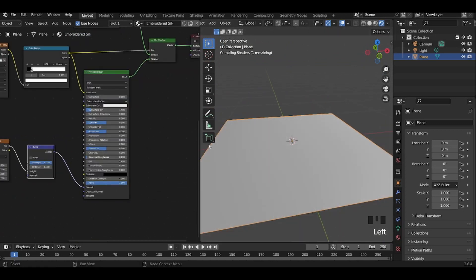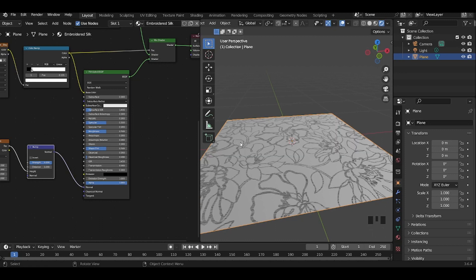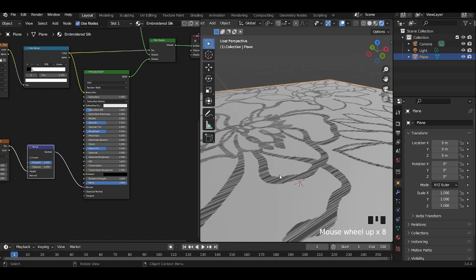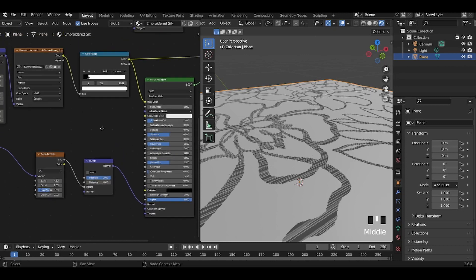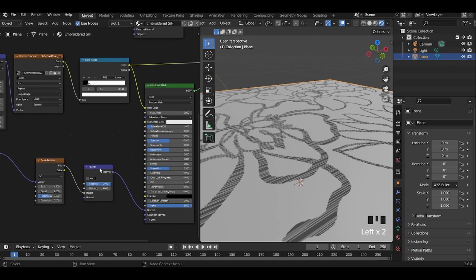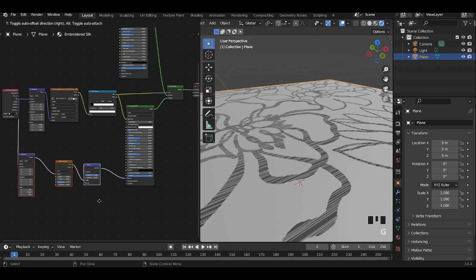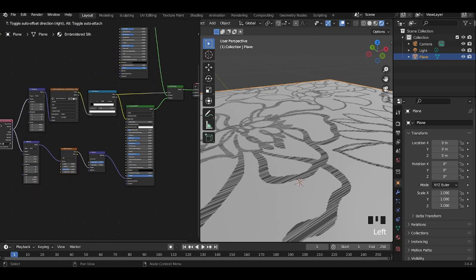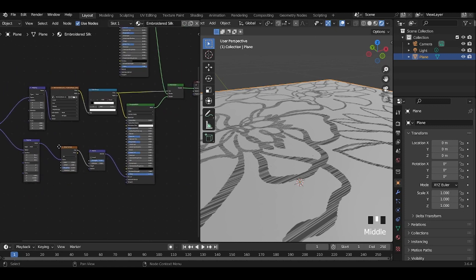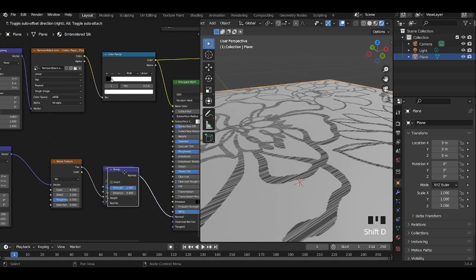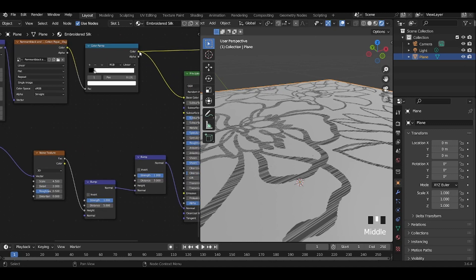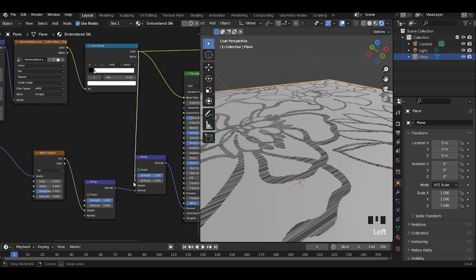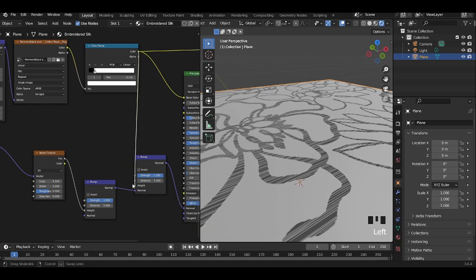Connect the bump node in the embroidery to the Principled BSDF. Add a new bump node and connect the normal output of the bump node for the noise texture to the height input of the new bump node, which connects to the normal input of the Principled BSDF. Connect the embroidery design to the height input of the bump node to make the embroidery look slightly raised.